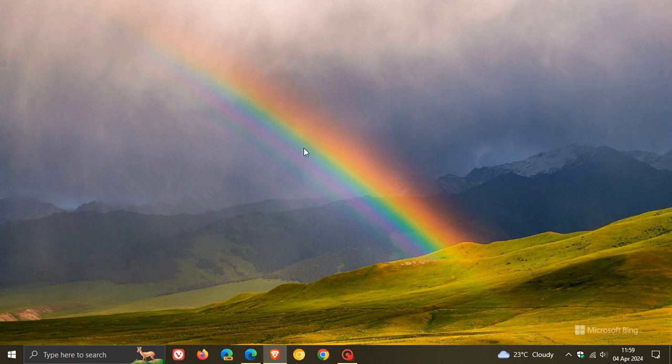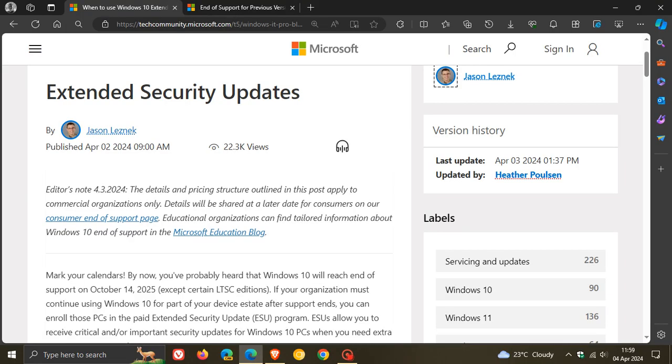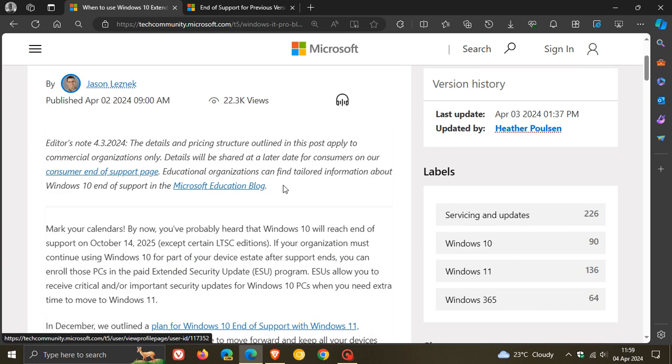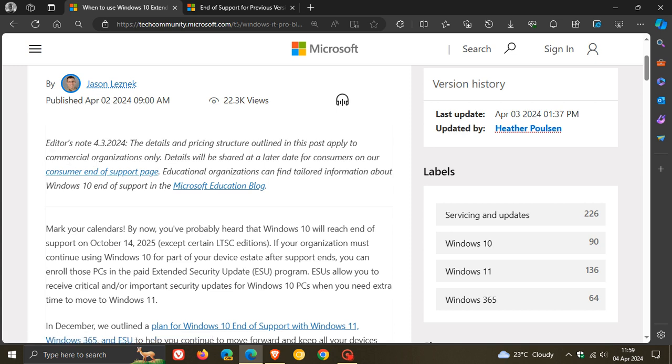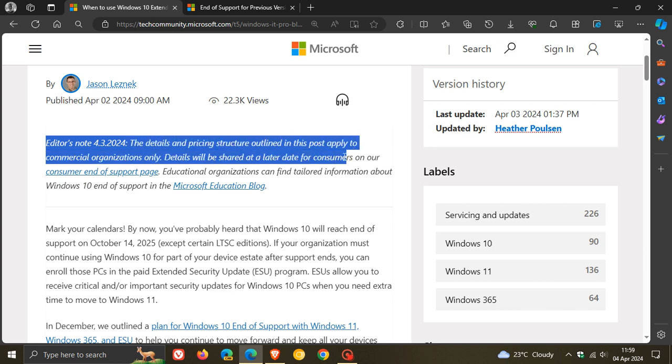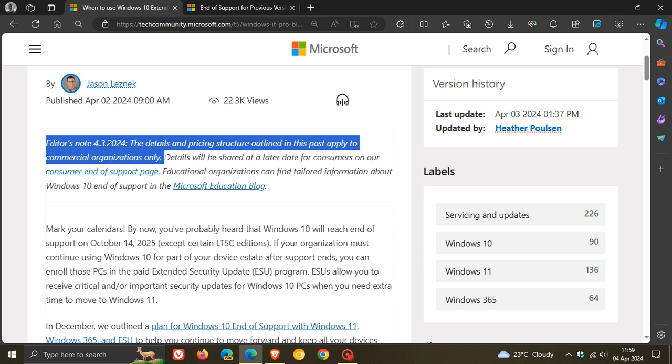Microsoft now on their consumer end of support page has updated the Windows 10 extended security updates with this little editor's note dated the 3rd of April, which was yesterday in my region. They say the details and pricing structure outlined in this post apply to commercial organizations only. So this is not for home users. 61 dollars per year, and the information I spoke about in yesterday's video only applies to commercial organizations only.